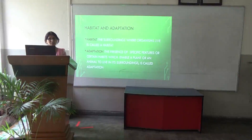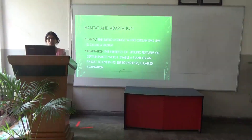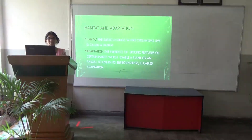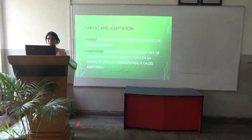When organisms live in some habitat, they adapt to it and form different features which help them to adapt to the habitat. The presence of specific features or certain habits which enable a plant or an animal to live in its surroundings is called adaptation. These adaptations are required so that organisms can survive in that habitat.